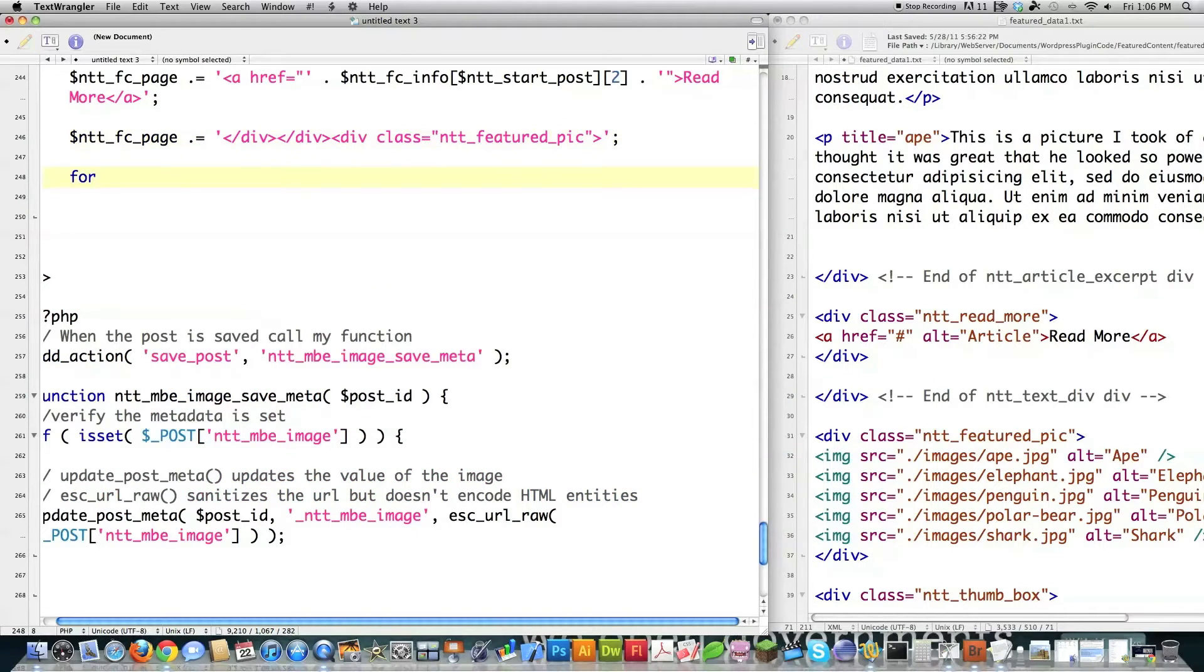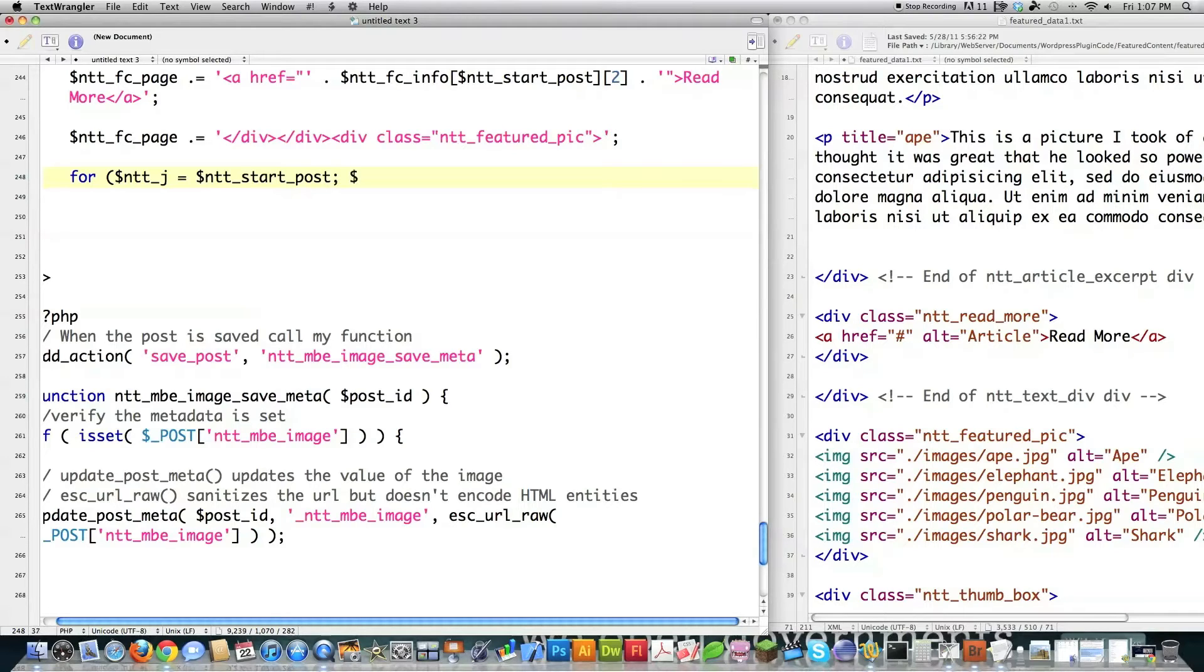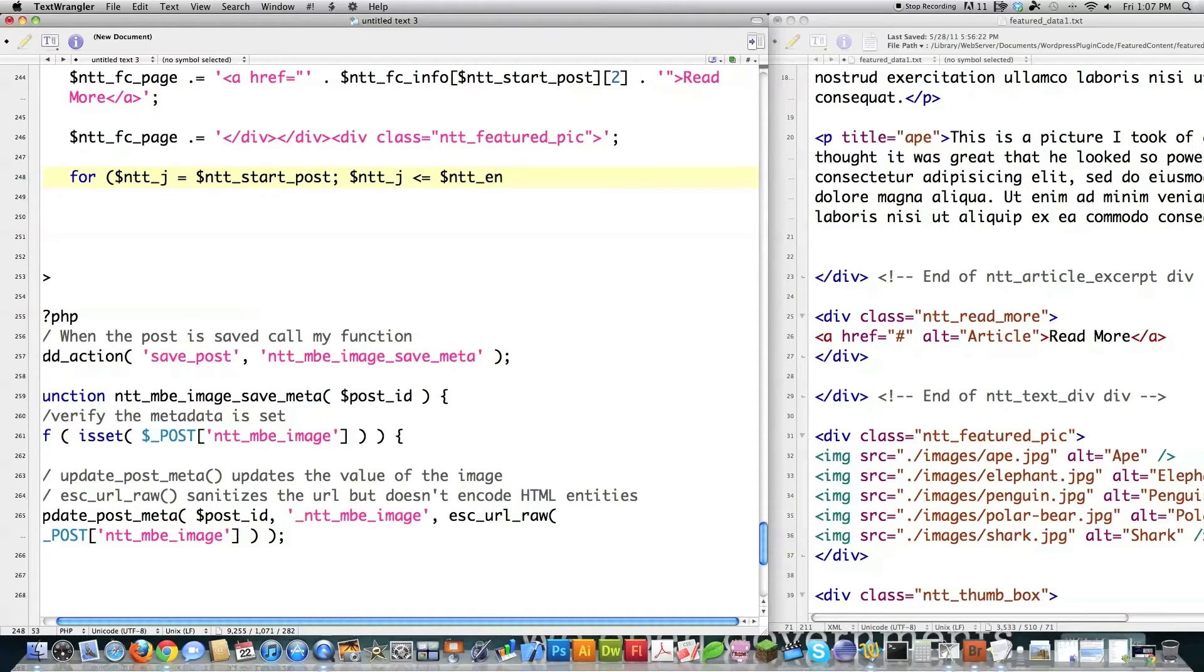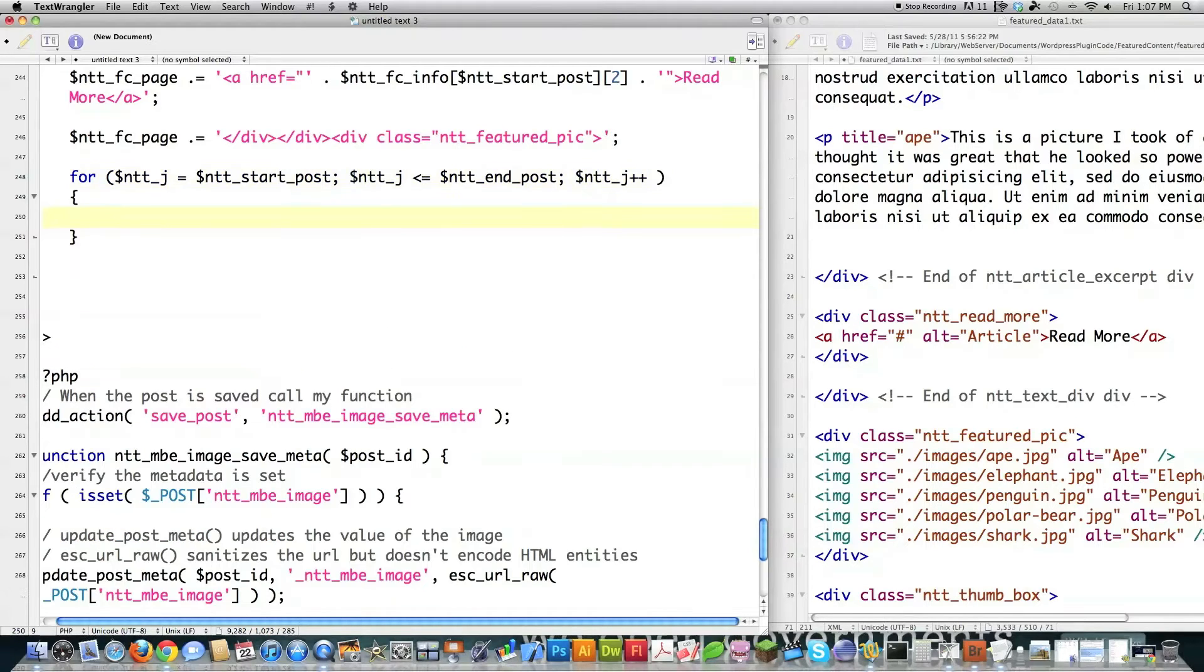So then I got to create a for loop that's going to generate all the code needed for all the featured picks. Again, have this start out as ntt_start_post. Just like before. It's always going to be the same. Cycle through these as long as I don't come to the final post or up until I get to the final post that I want to put inside of there. And then auto increment j again.